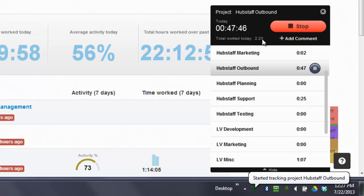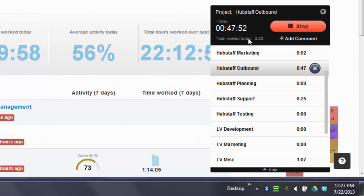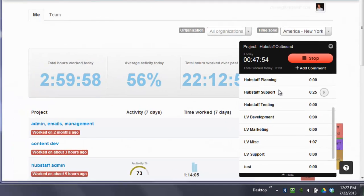I've worked a total of 2:23. This number is not changing because this is the total of what I've worked today in combination of all of these projects.